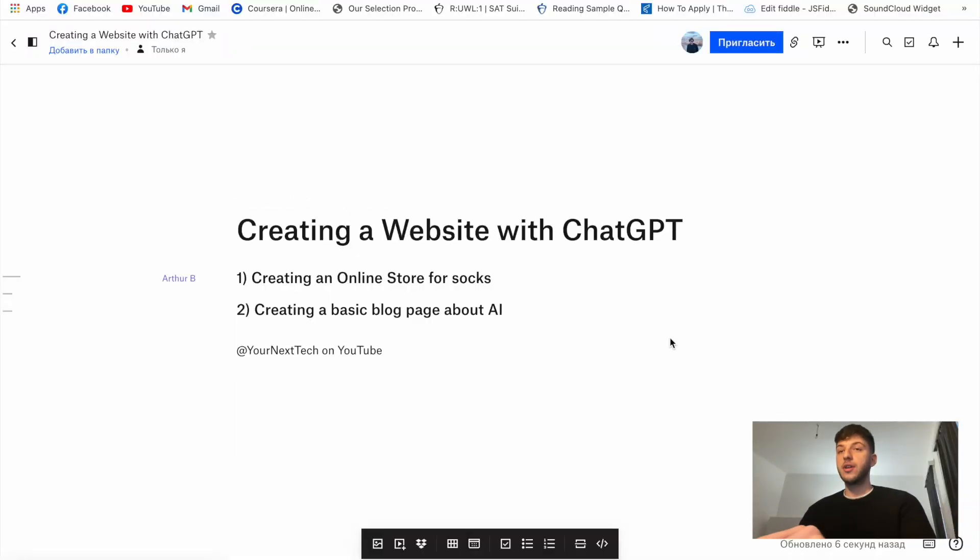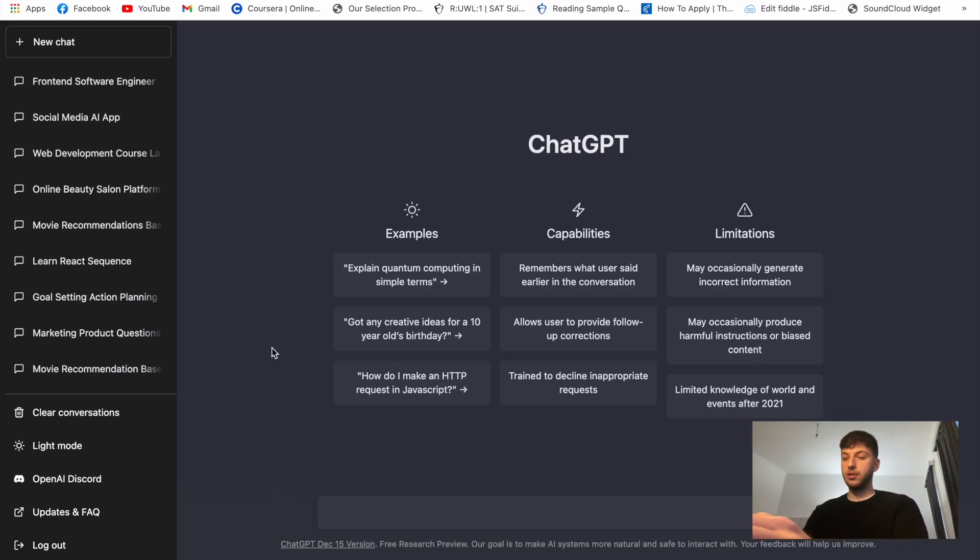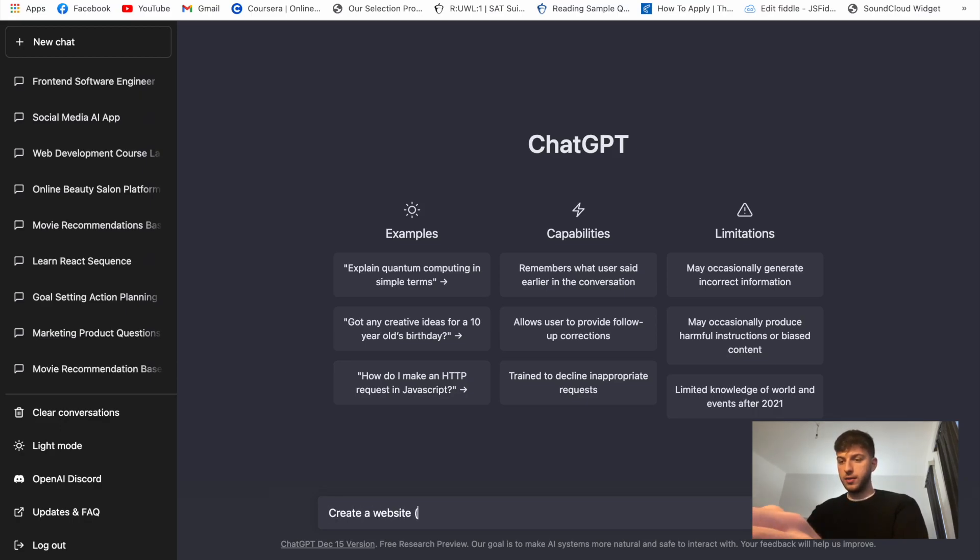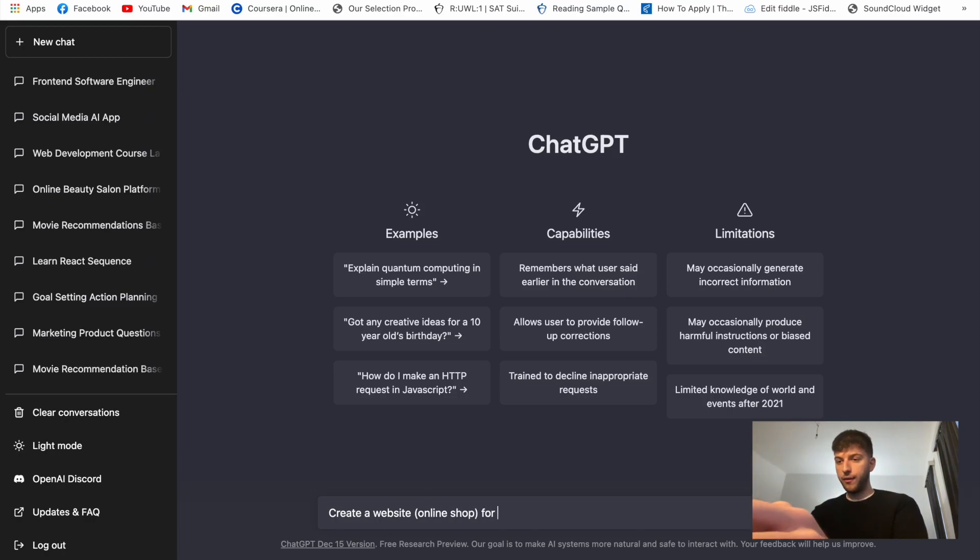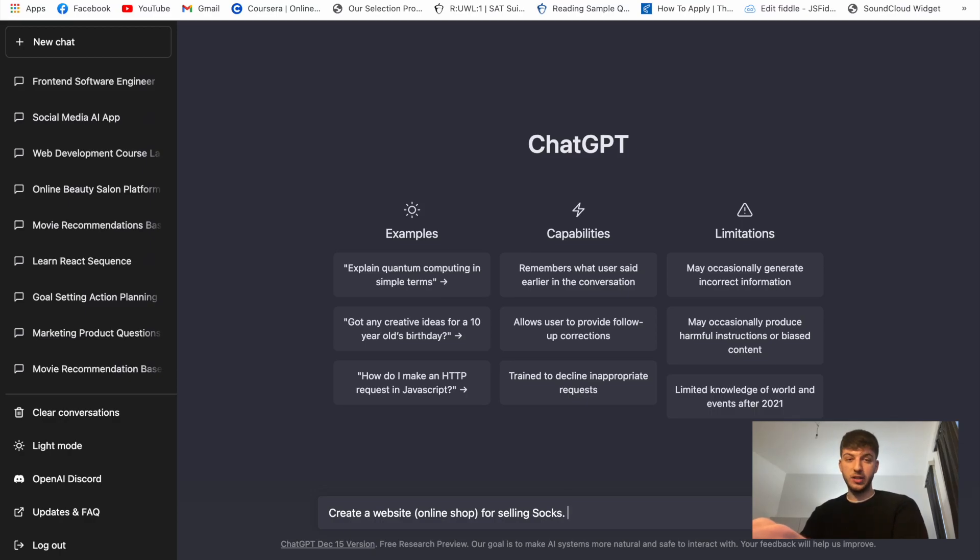So let's get started. To get started we'll have to go to the ChatGPT website and we'll start with the basic prompt for this. So I'm thinking about create a website, let's specify that it will be an online shop for selling socks. And let's specify that we actually need HTML and CSS.